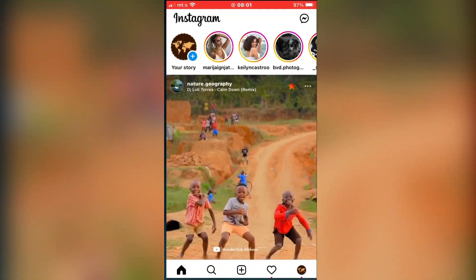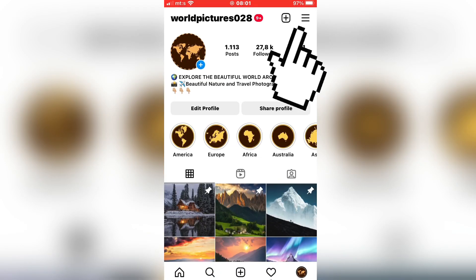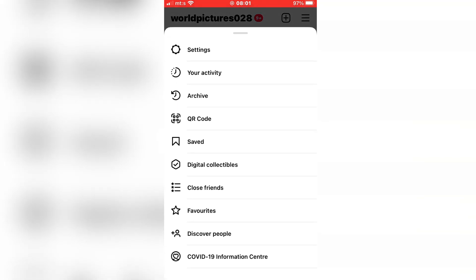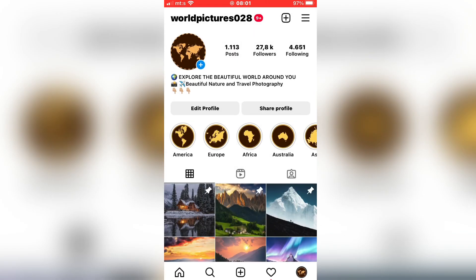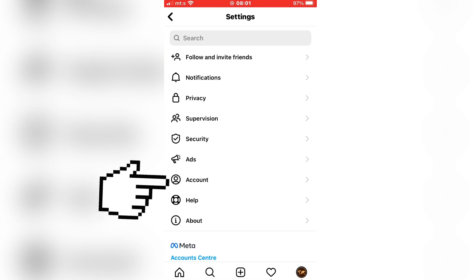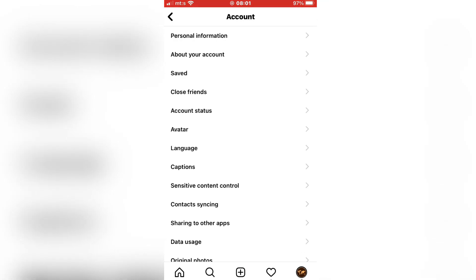Let's open Instagram on our device and go to our profile. Now tap on the three lines at the top right corner, then go to Settings, and now click on Account. Then tap on the data usage or data saver option.